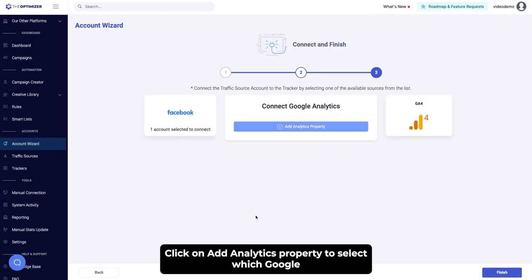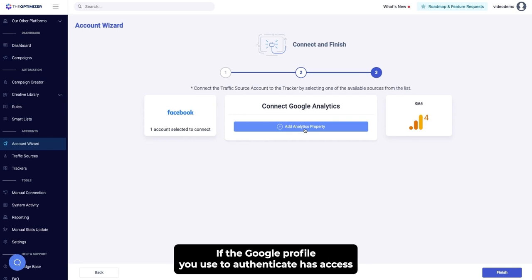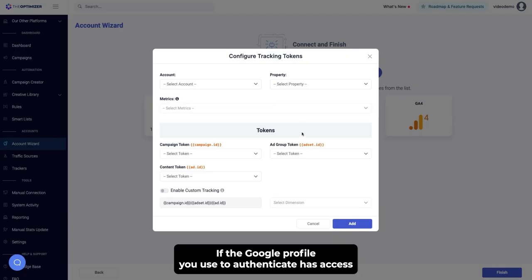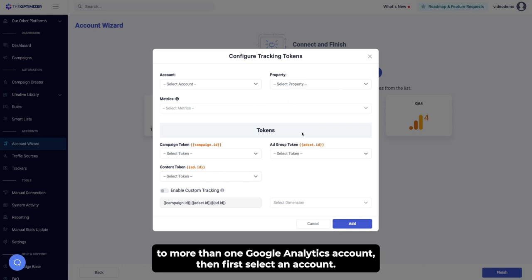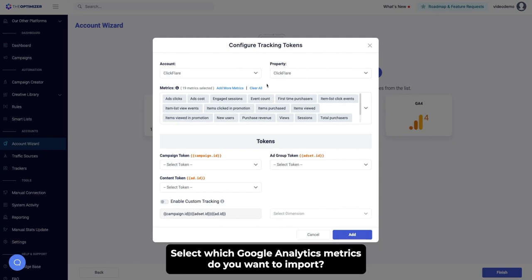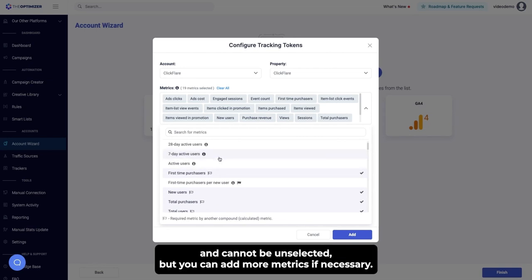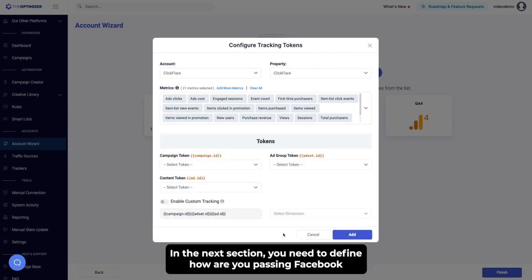Click Next to continue. Click on Add Analytics property to select which Google Analytics property you would like to use for this integration. If the Google profile you use to authenticate has access to more than one Google Analytics account, then first select an account. Select a property from the list of available properties. Select which Google Analytics metrics you want to import. Some metrics are required and cannot be unselected, but you can add more metrics if necessary.